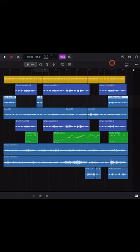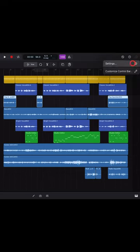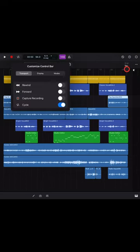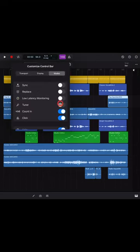To view the guitar tuner and other options in your control bar, tap in the top right, hit Customize Control Bar, go to Modes and tap on Tuner.